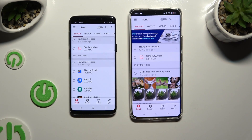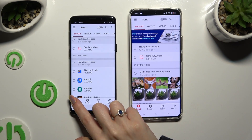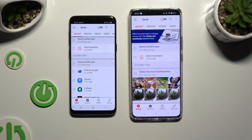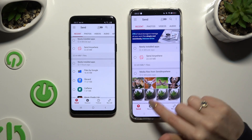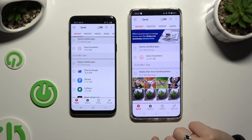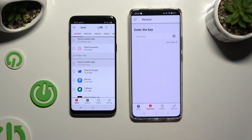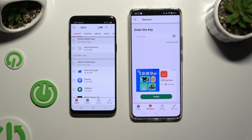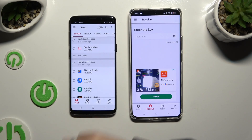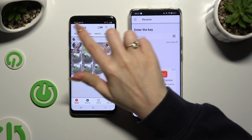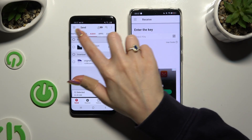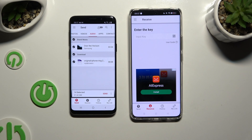Now you need to select Send at the bottom left corner of Samsung, and Receive right next to Send at the bottom of Realme. Also on Samsung, using all of the categories at the top, select all of your files to send. When you've finished, hit Send next to Selected at the bottom to continue.